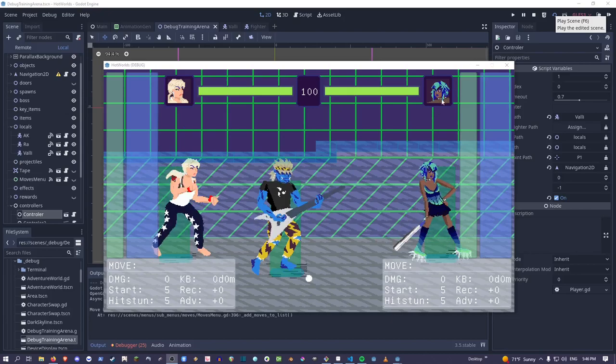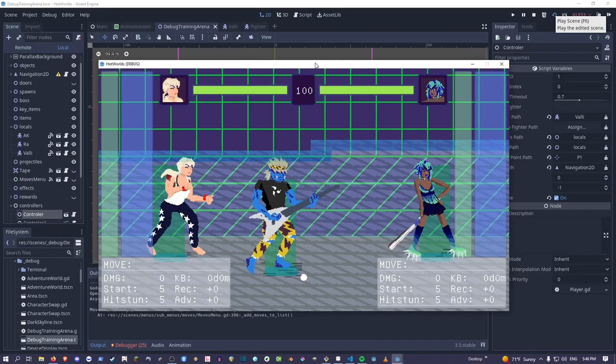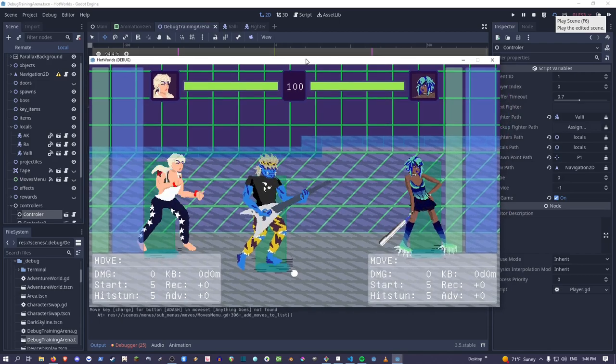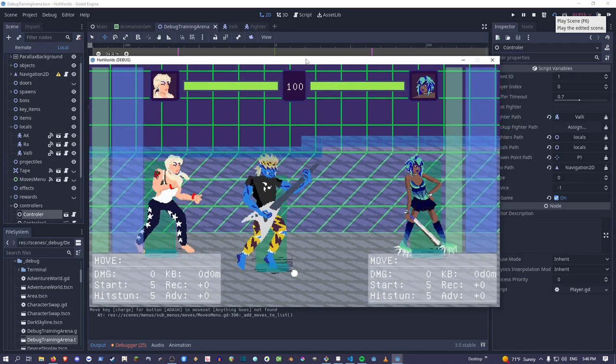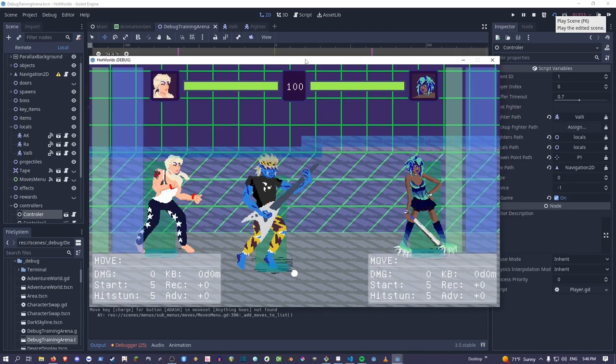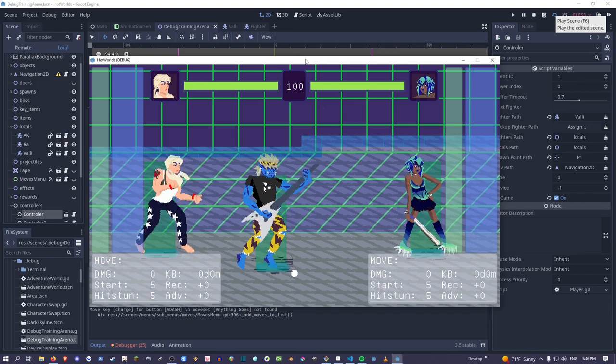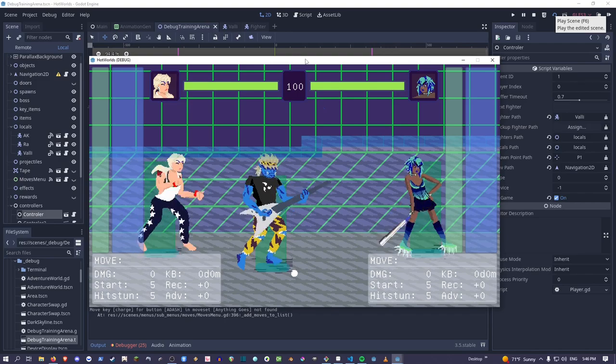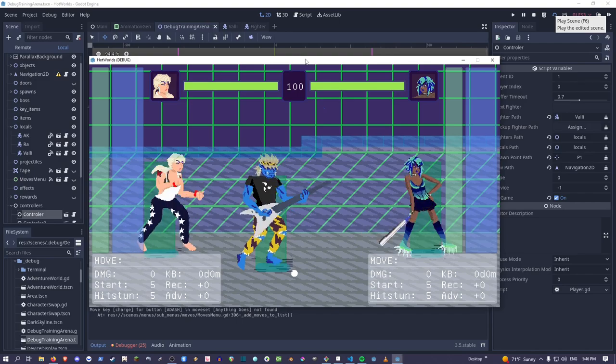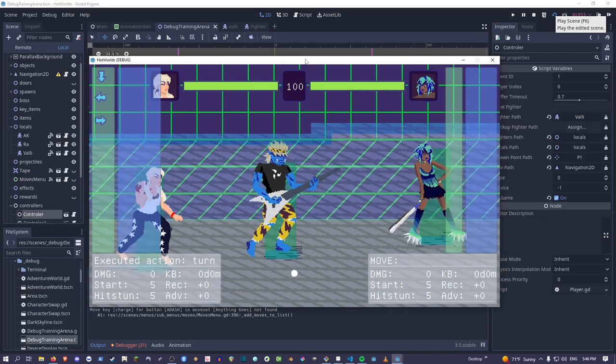What's up? My name is Not Important, and it is time for Hot Worlds Devlog.